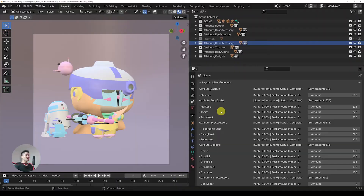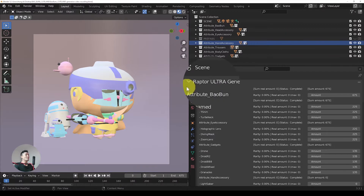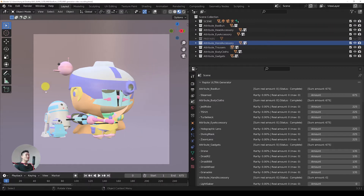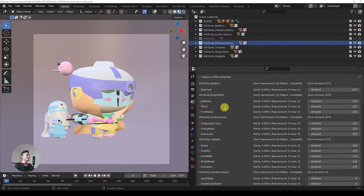Let me show you how we can deal with complex trait configuration. First thing, we're going to do the usual generation of combinations. I'm using the Raptor Ultra, which is the highest and newest version of the Raptor plugin for Blender. You can see all the traits already here in the scene, as well as they're recognized in the Raptor.